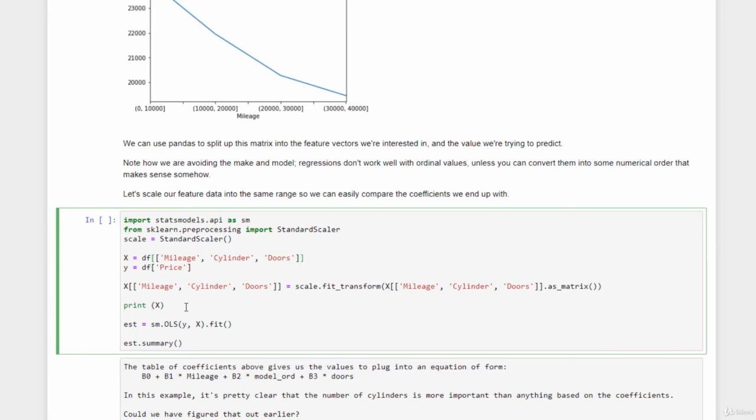So we'll go ahead and do that and print it out so we can see what our scaled feature data looks like. And then we will call StatsModel's OLS function, passing in the label data, y, that we want to predict, the prices, and the feature data that we have in the x vector here that contains mileage, cylinder, and doors features. And we will fit that data to a model and print out a summary of the model when we're done. So let's go ahead and kick that off.